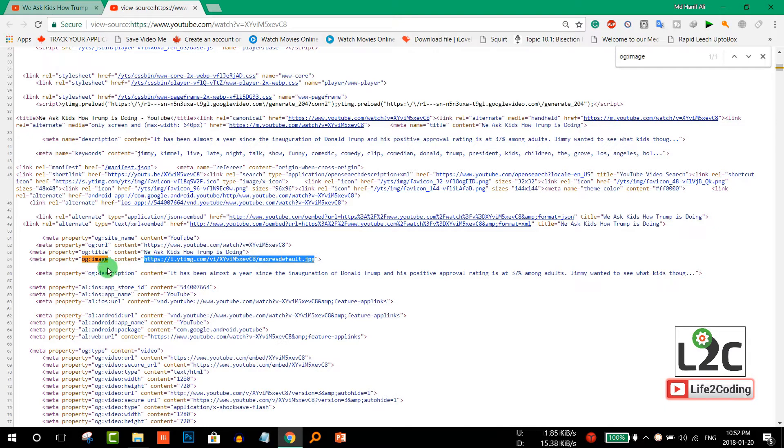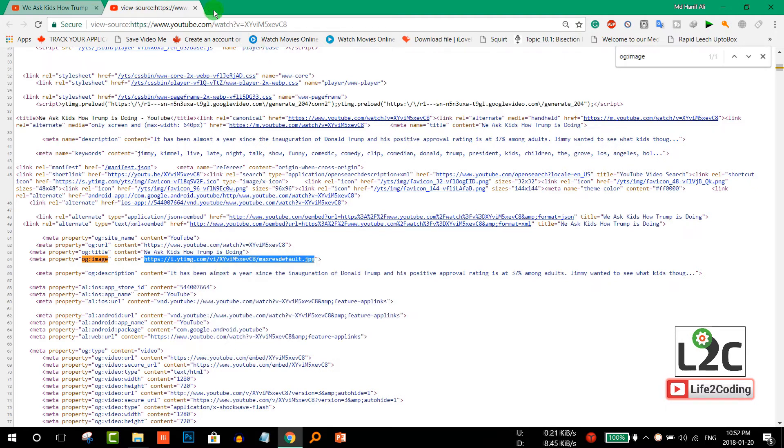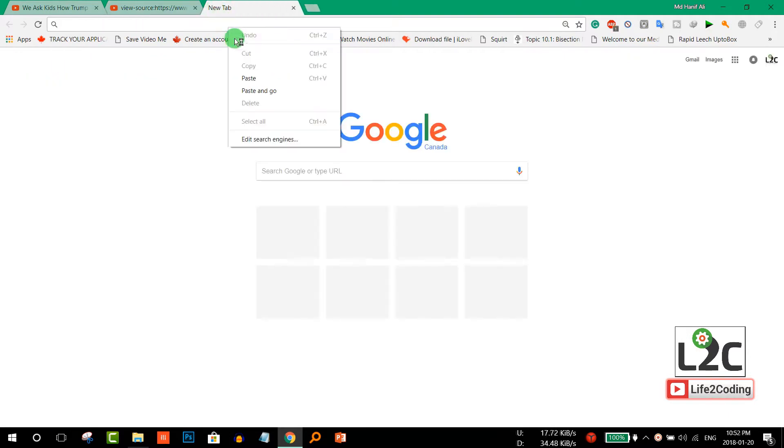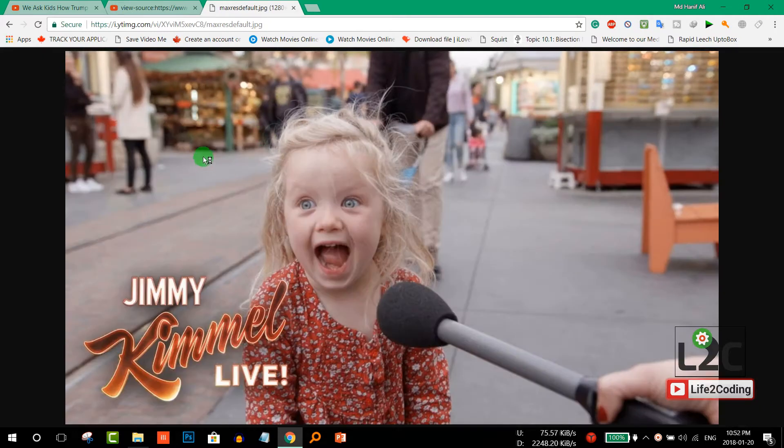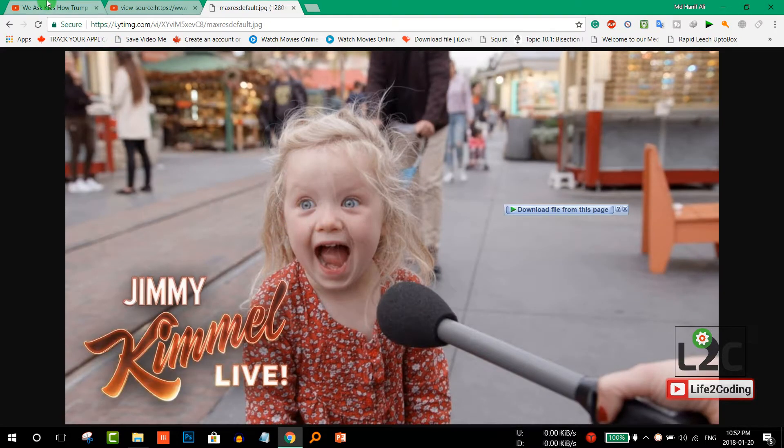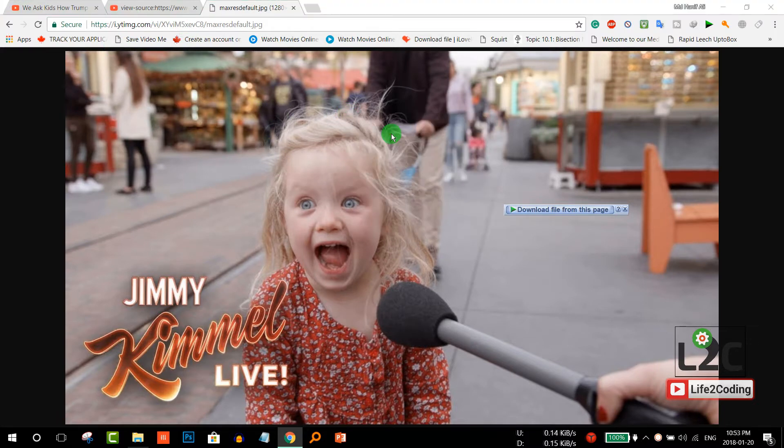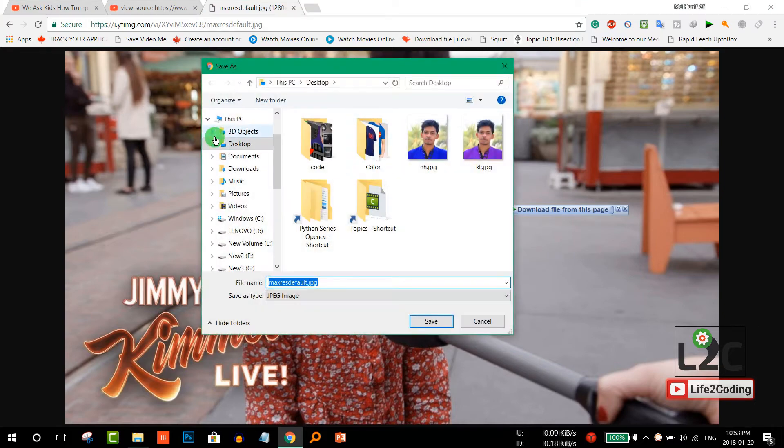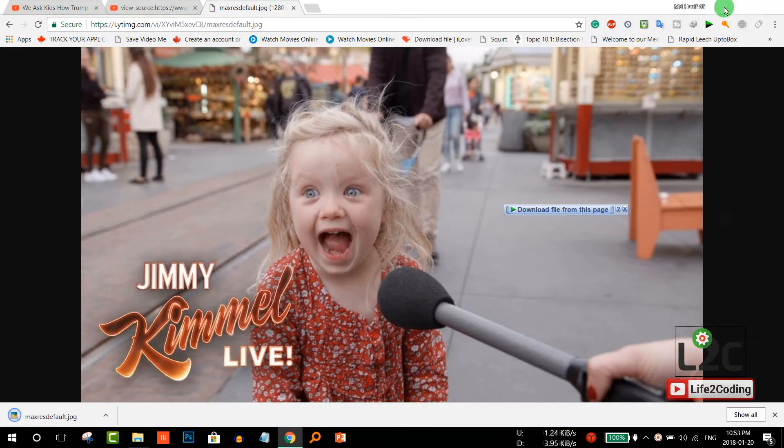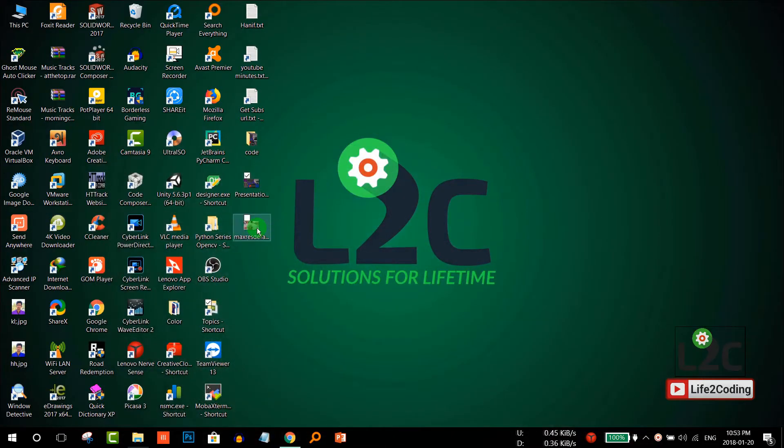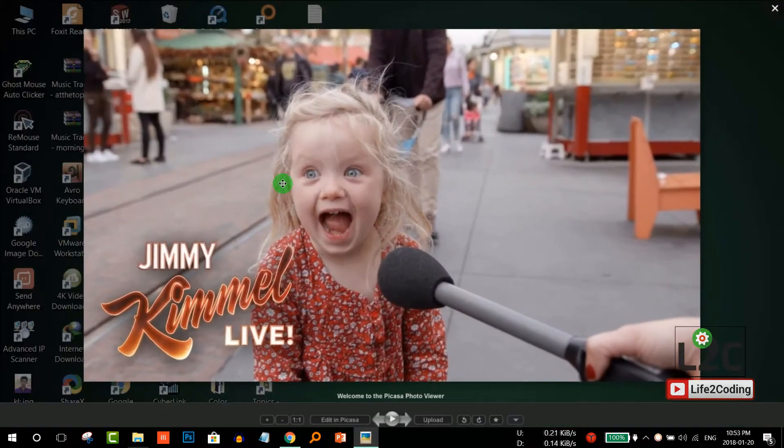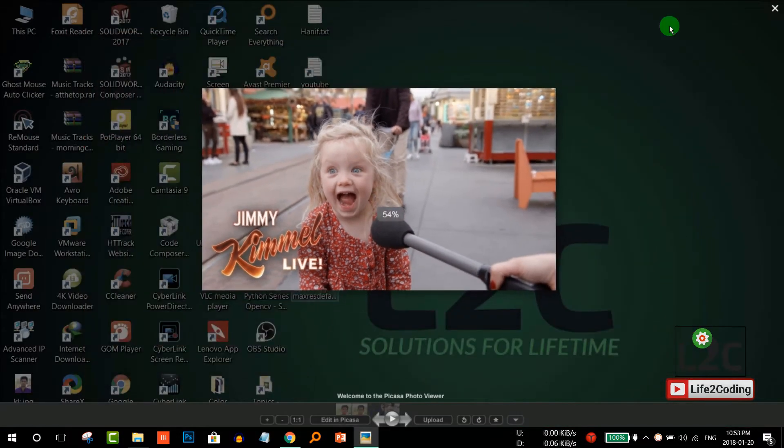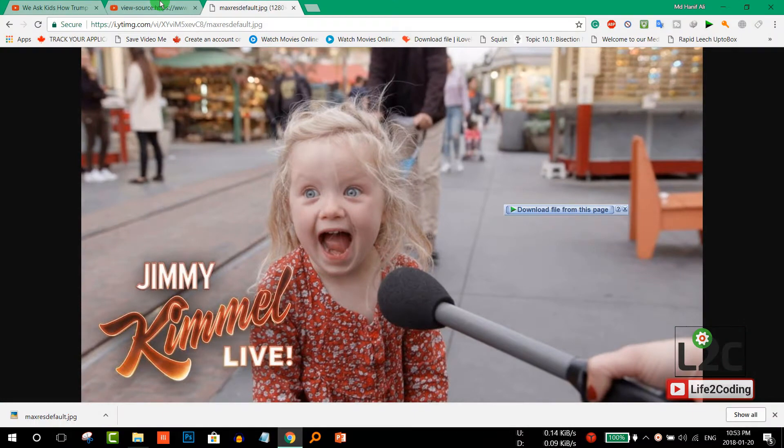You need to copy the content of the og image property, then paste it somewhere else. Here you can see the original thumbnail image. Just right-click on it, click save image, and save it anywhere on your desktop.